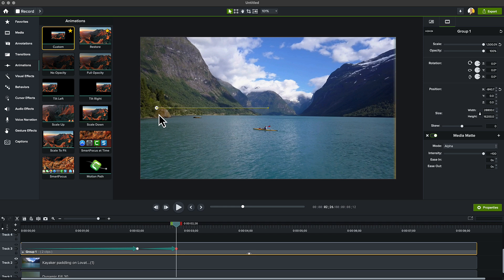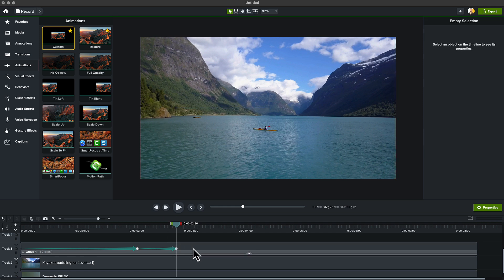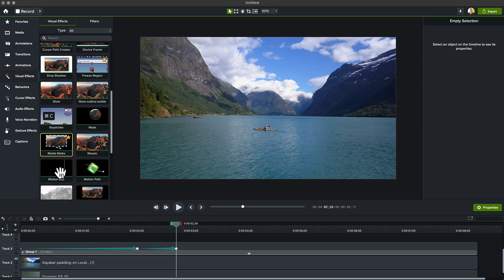Finally, let's add a little more realism. From the visual effects tab, grab the motion blur effect and add it to the group.